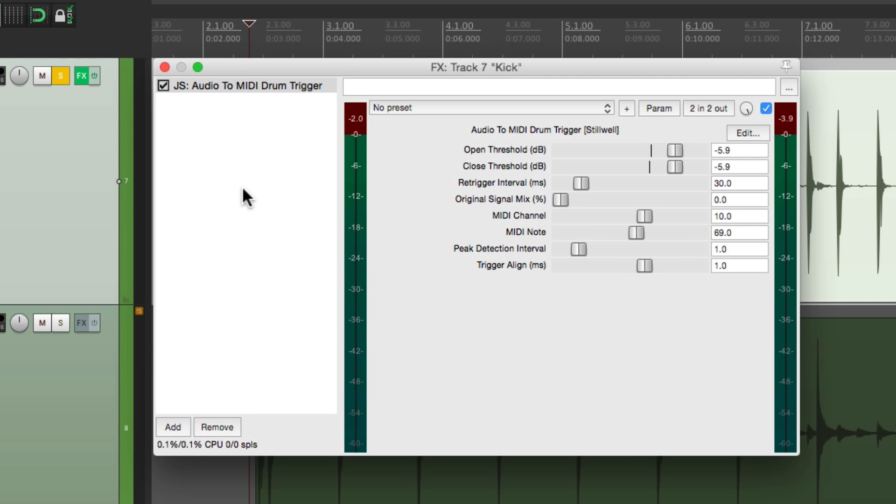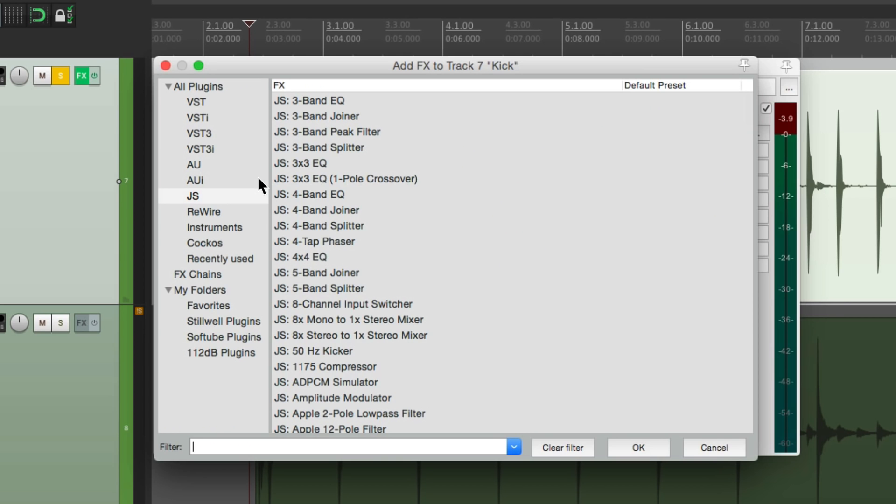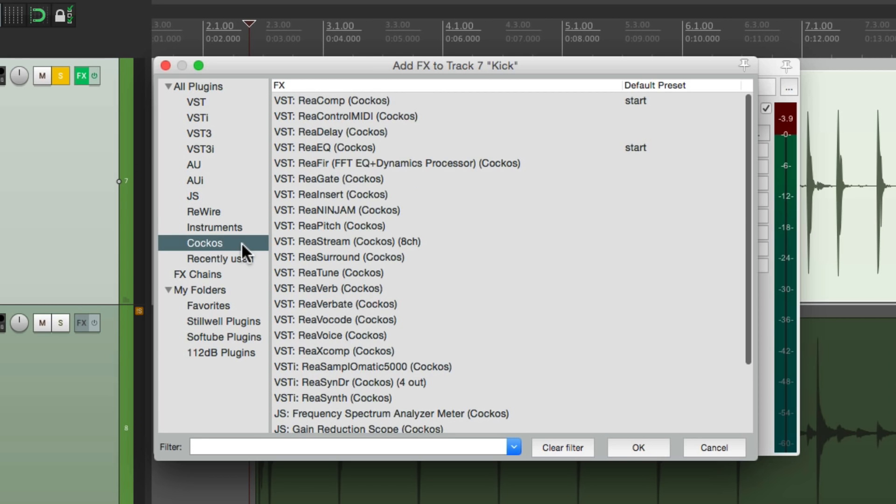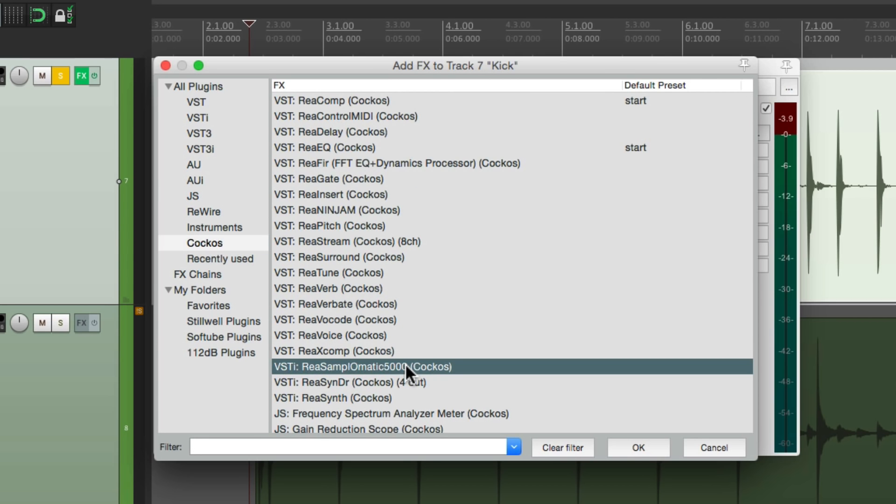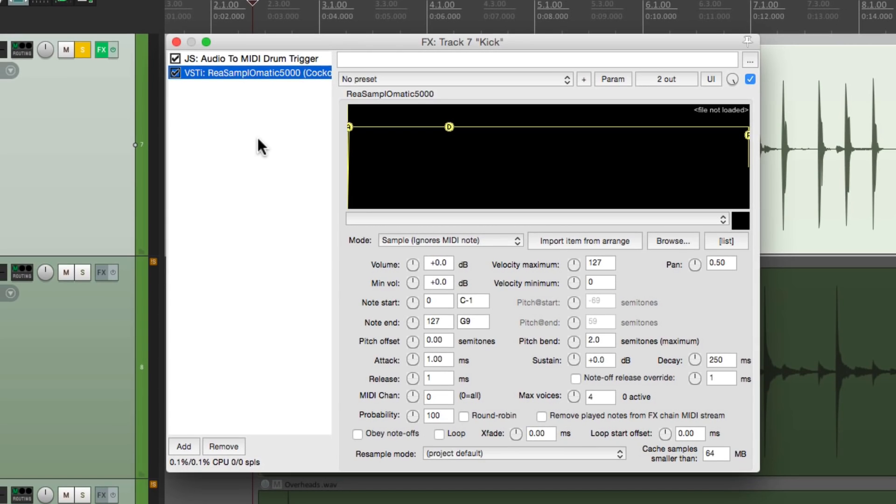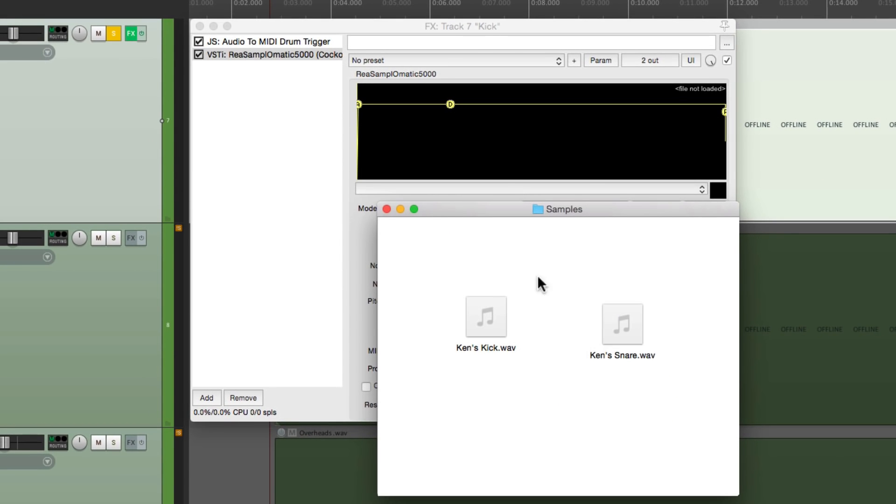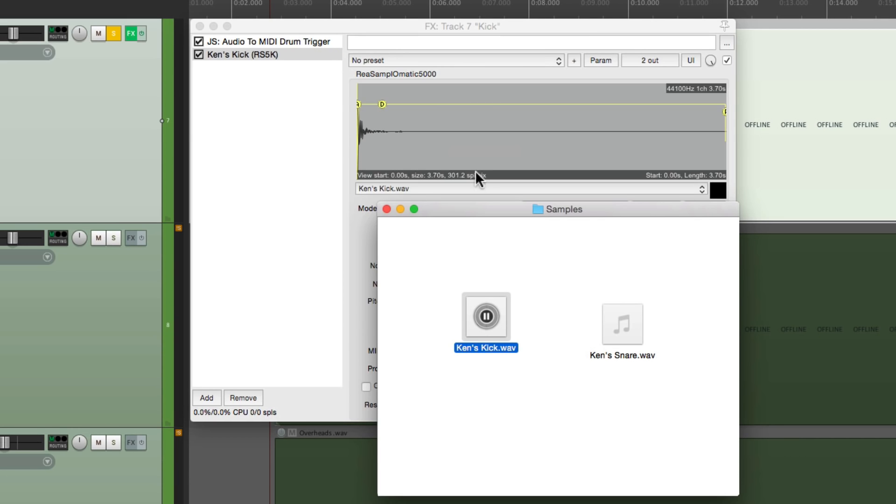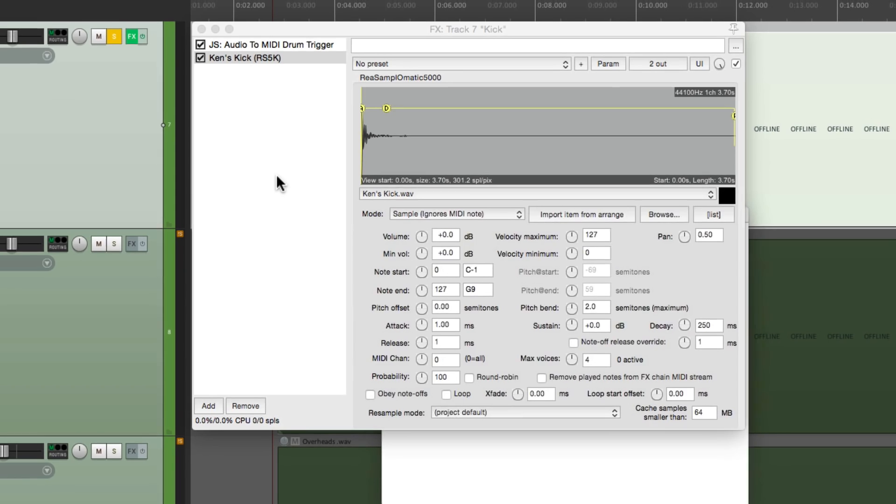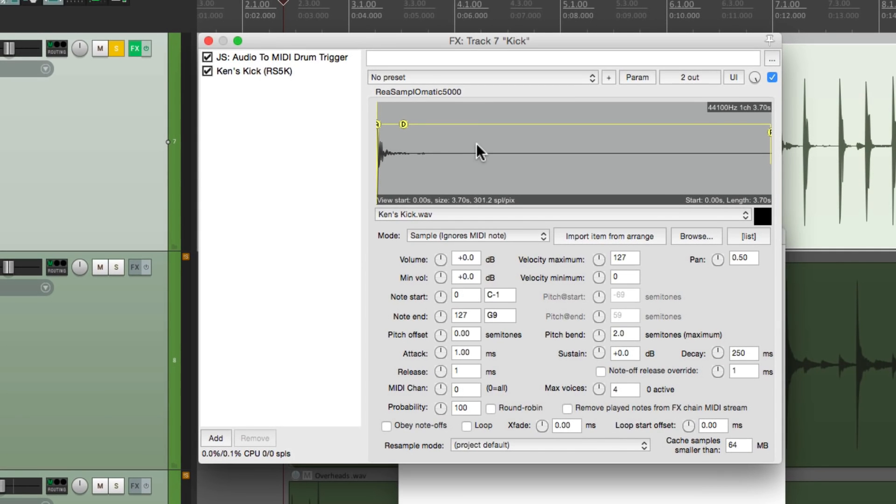So now we need something to receive the MIDI note. So let's add a sampler to this track. I'm going to use the one that comes with Reaper, the ReaSamplomatic 5000, which is a sample player that'll play back one sample at a time. So let's go to my directory. And here's some samples. Here's a kick. So let's drag this one into here. So now it should play this sample. And it does.